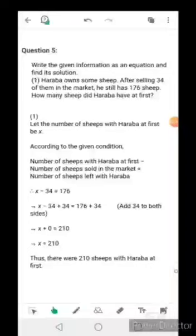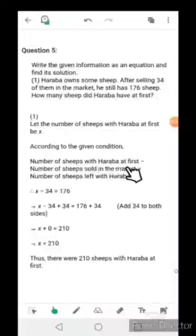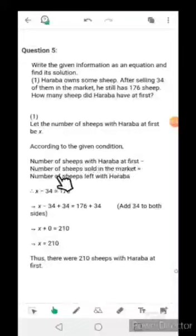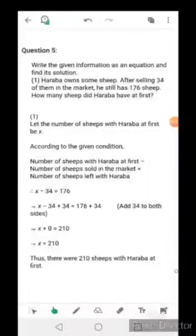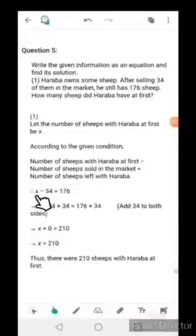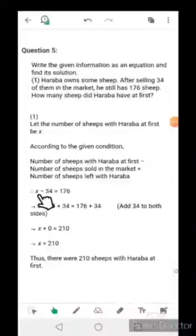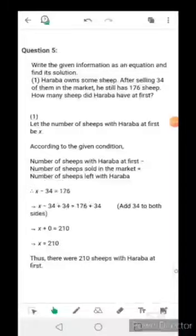According to the given condition: number of sheep with Haraba at first is x, number of sheep sold in the market is 34, and number of sheep left with Haraba is 176. So the equation is: when we subtract 34 from x we get 176, giving us x - 34 = 176.